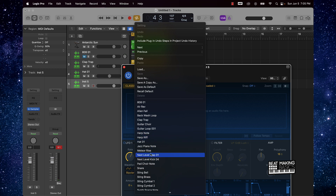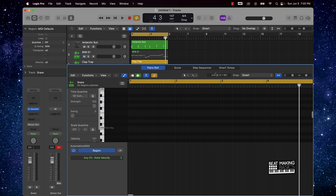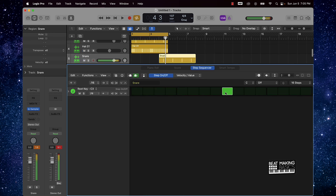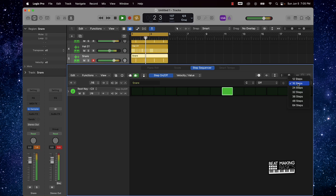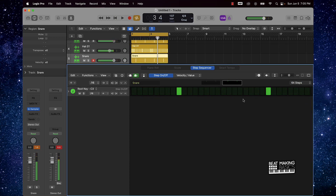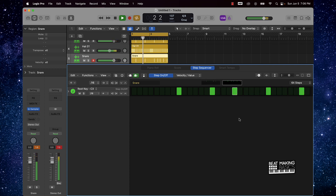That snare will also help this beat to stand out a little bit more. Push letter P, step sequencer.